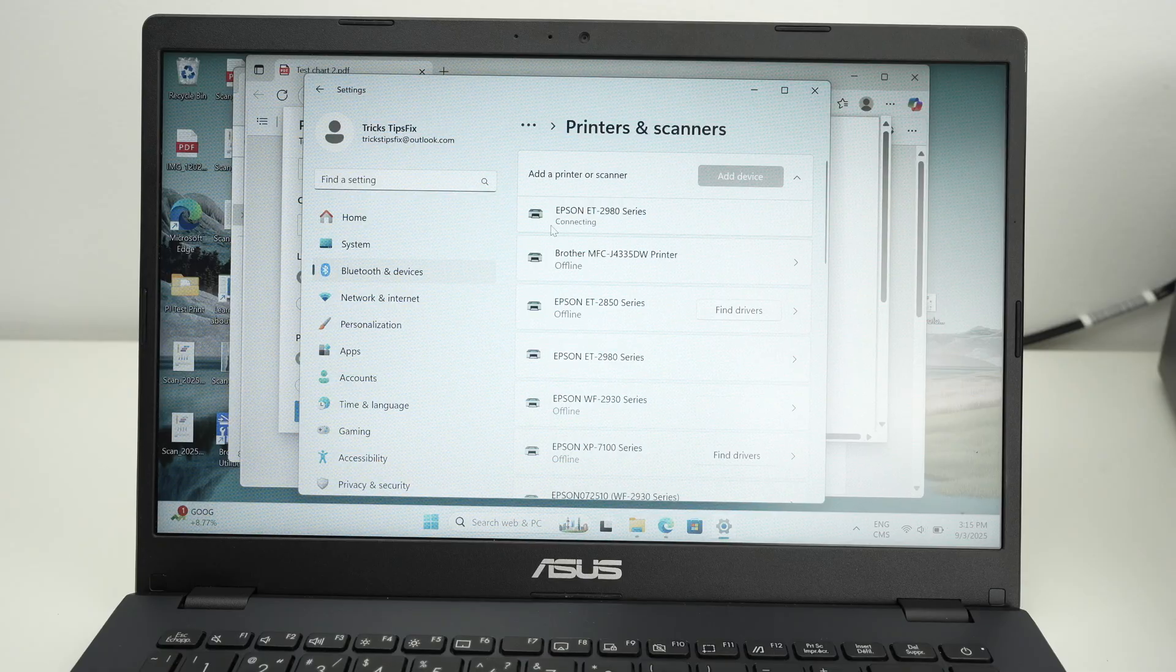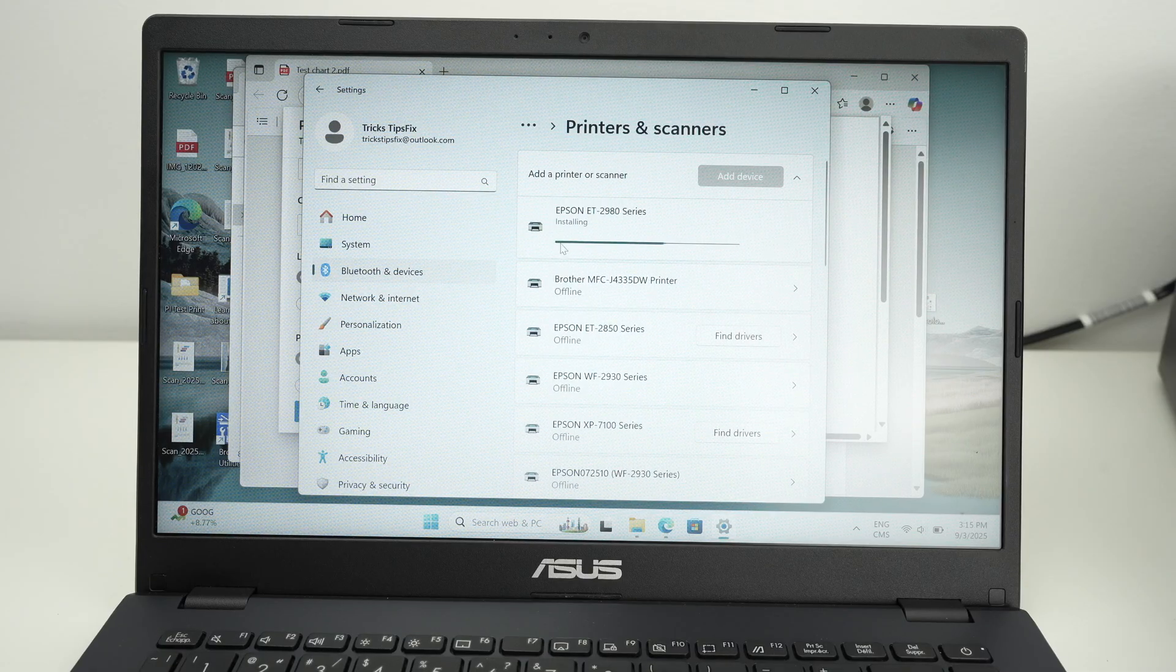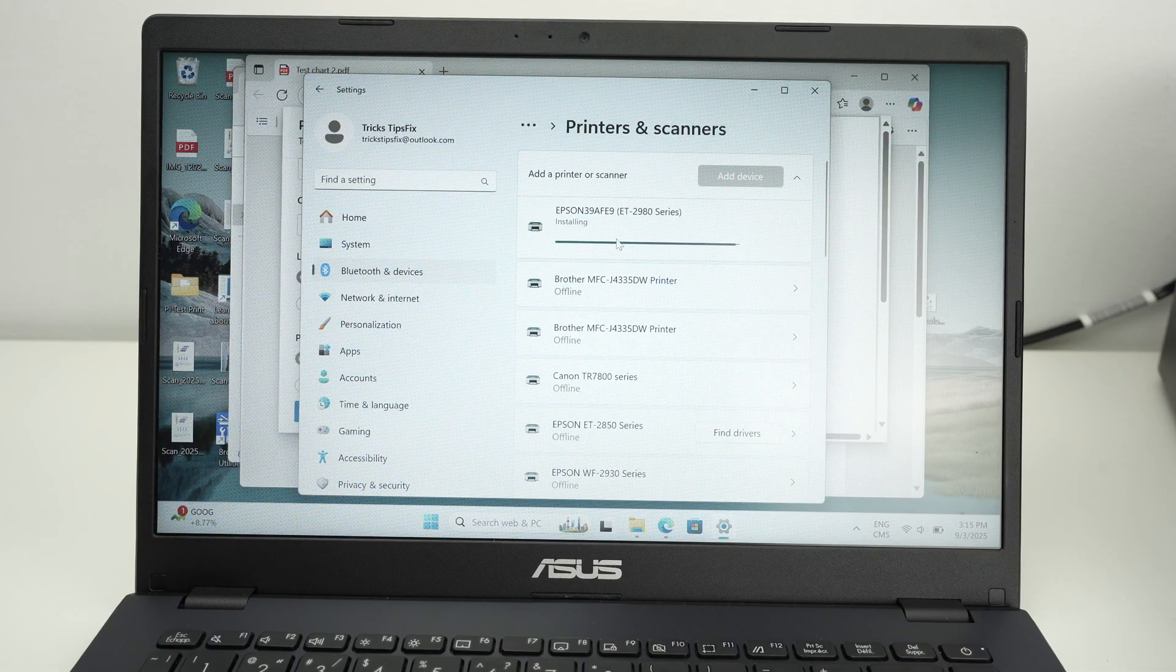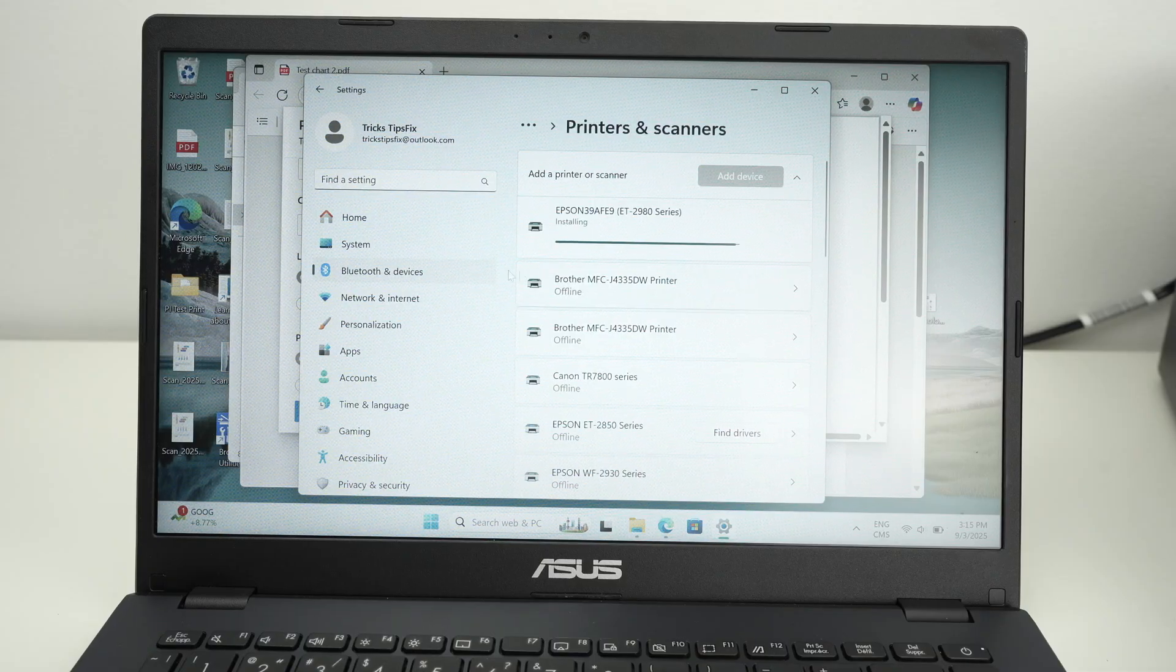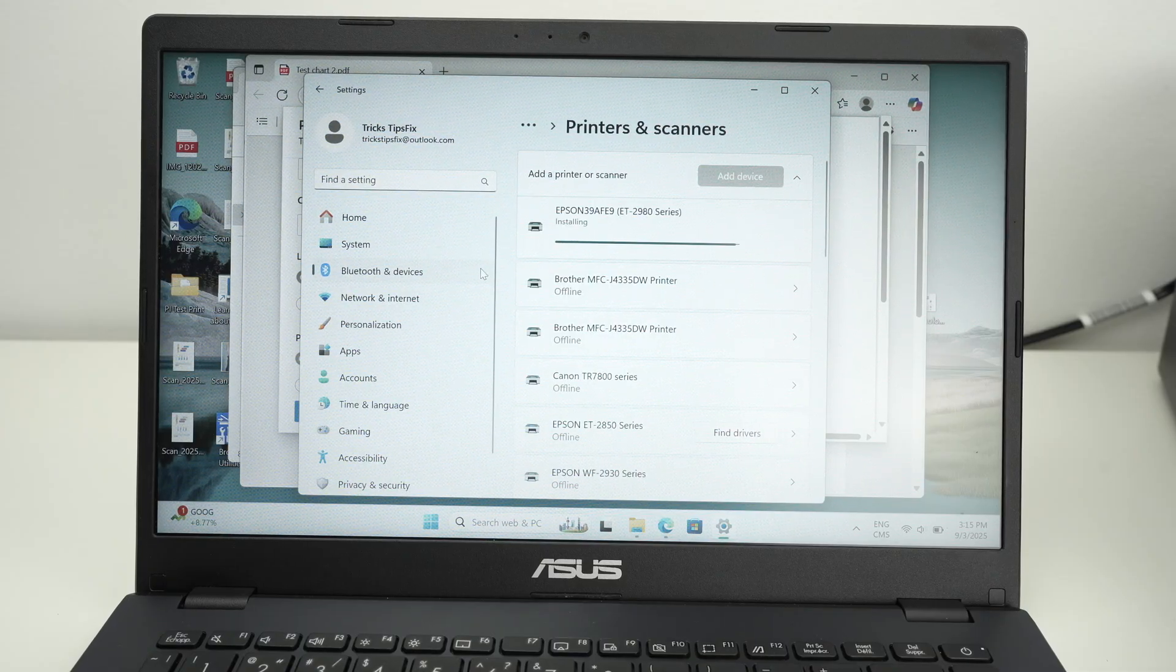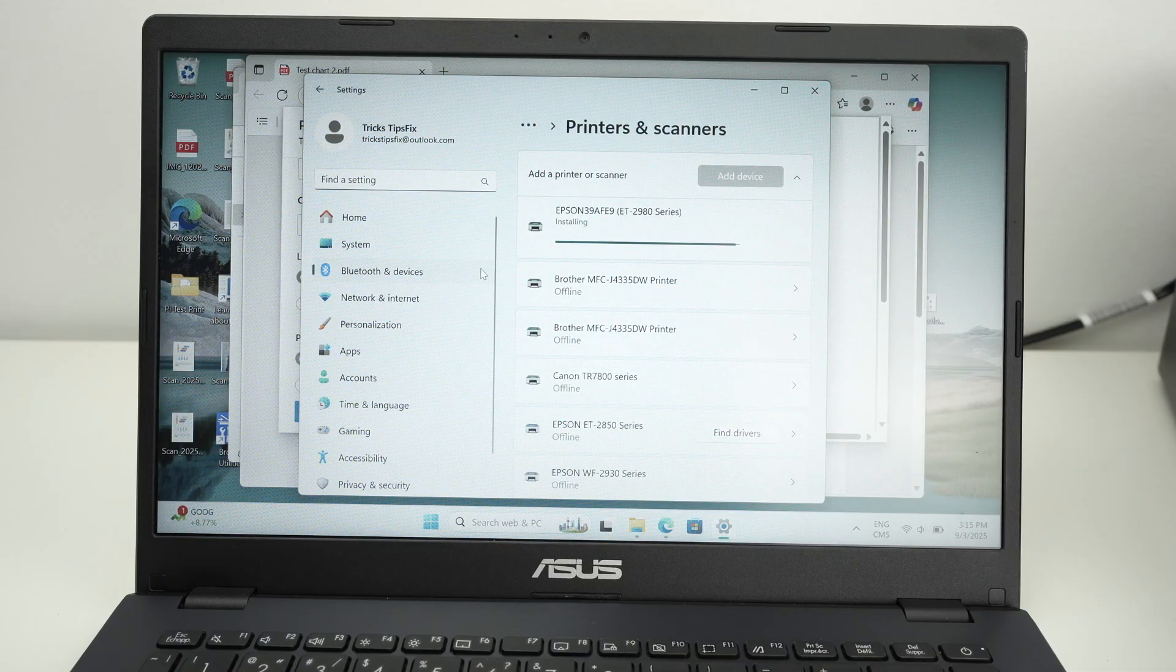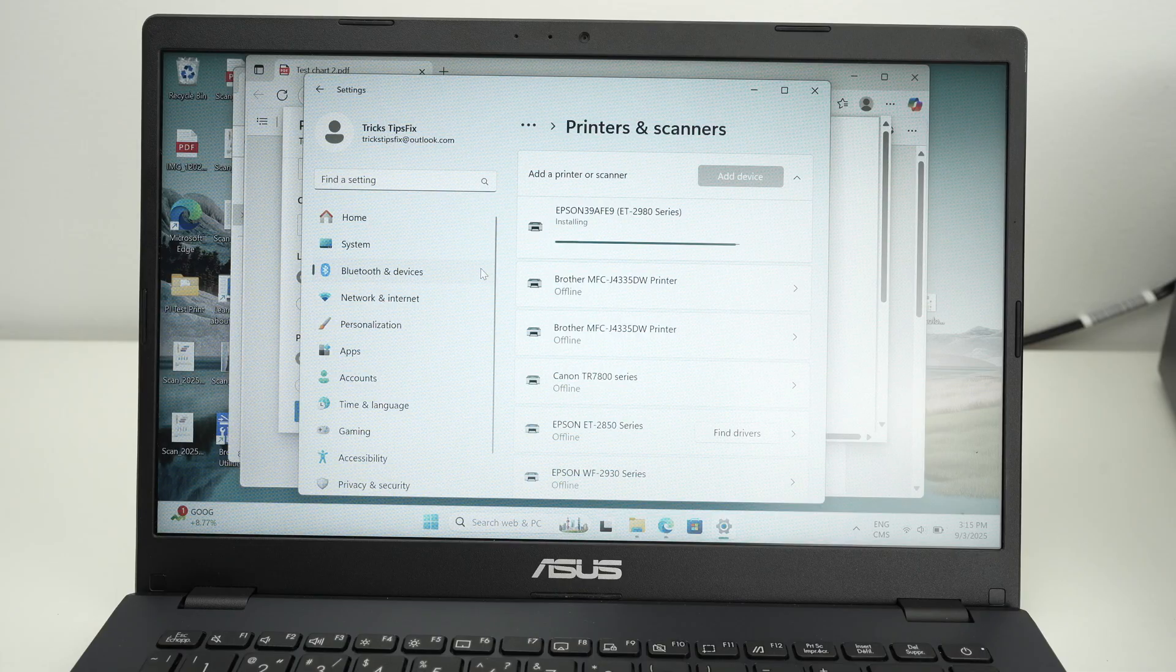At this point, it will try to connect to your printer and install all the firmware, all the software needed for your PC to be able to print. You don't have to do anything at this point. Just wait.